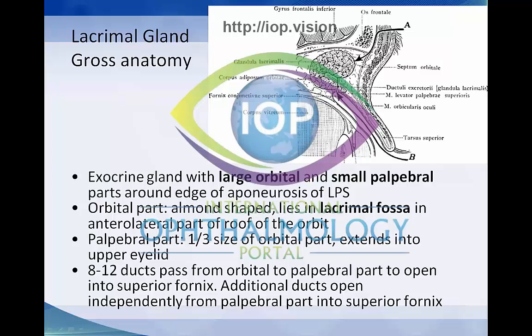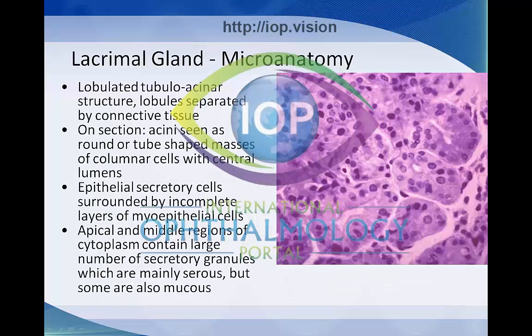It's an important structure to be aware of when performing surgery in this area. The lacrimal gland is a lobulated tubular acinar structure. Lobules are separated by connective tissue septae. On section, the acini are seen as round or tube-shaped masses of columnar cells with central lumens. These are epithelial secretory cells, and they're surrounded by incomplete layers of myoepithelial cells. The apical and middle regions of the cytoplasm of the cells contain a large number of secretory granules, which are mainly serous.